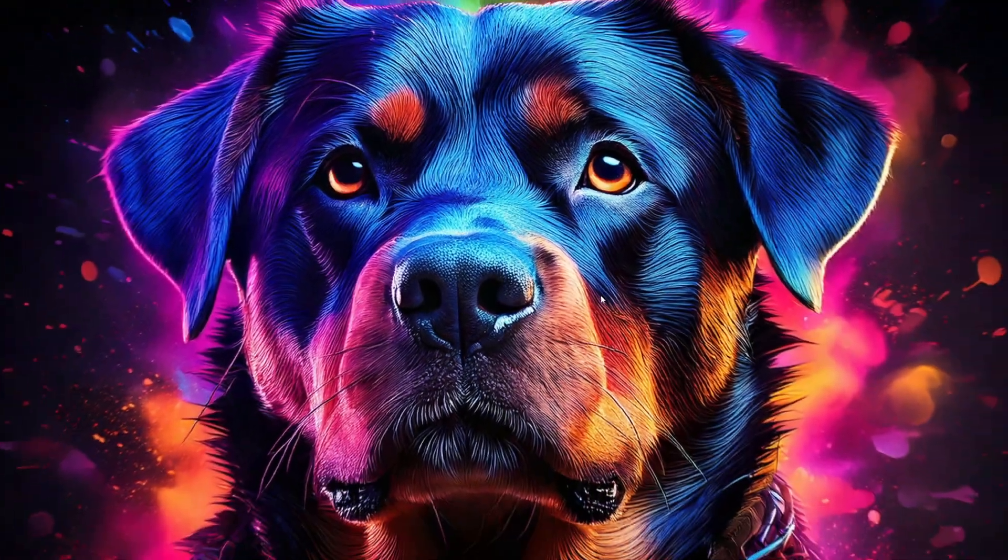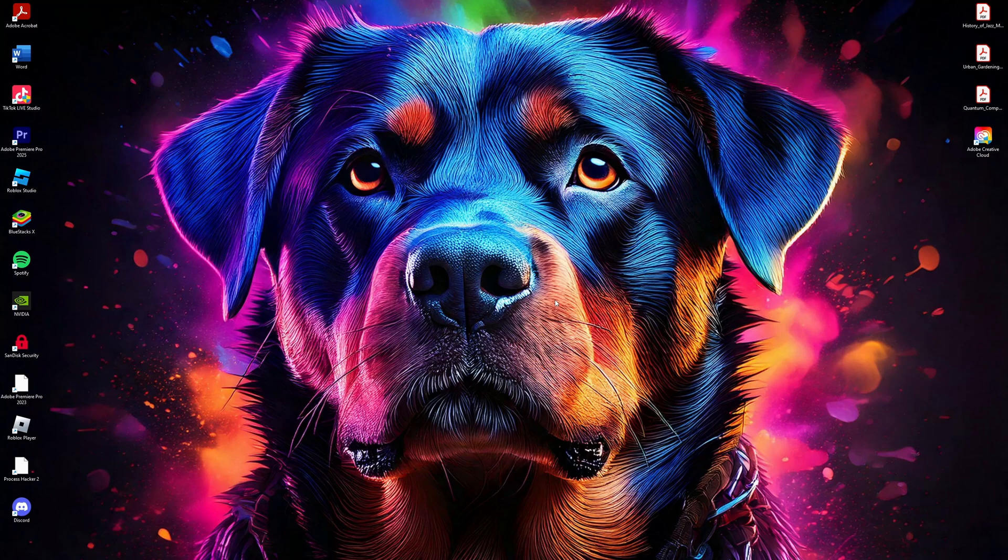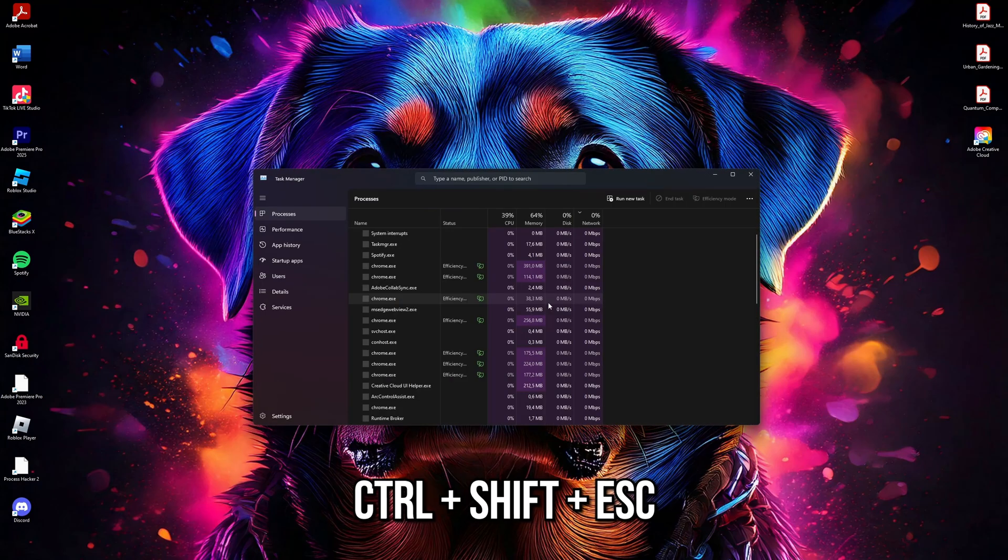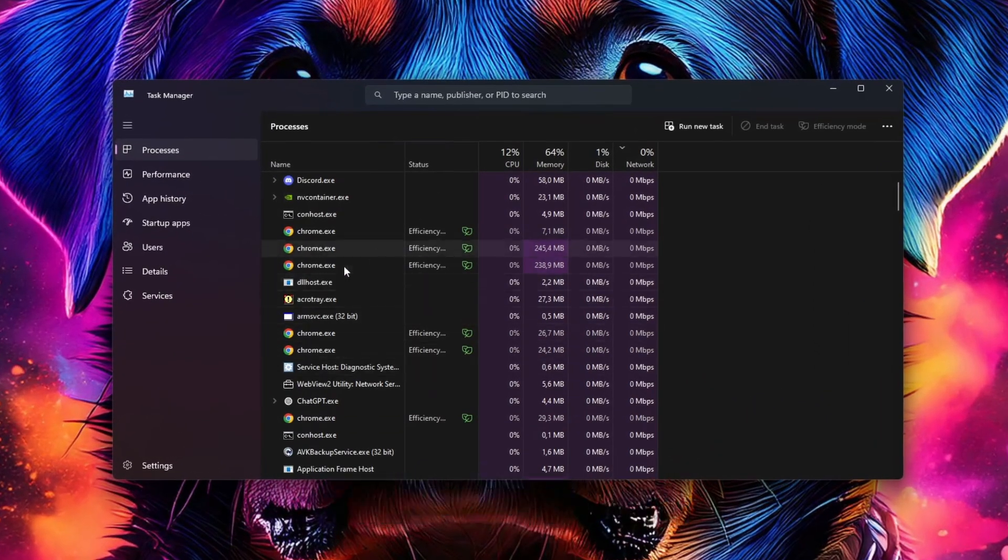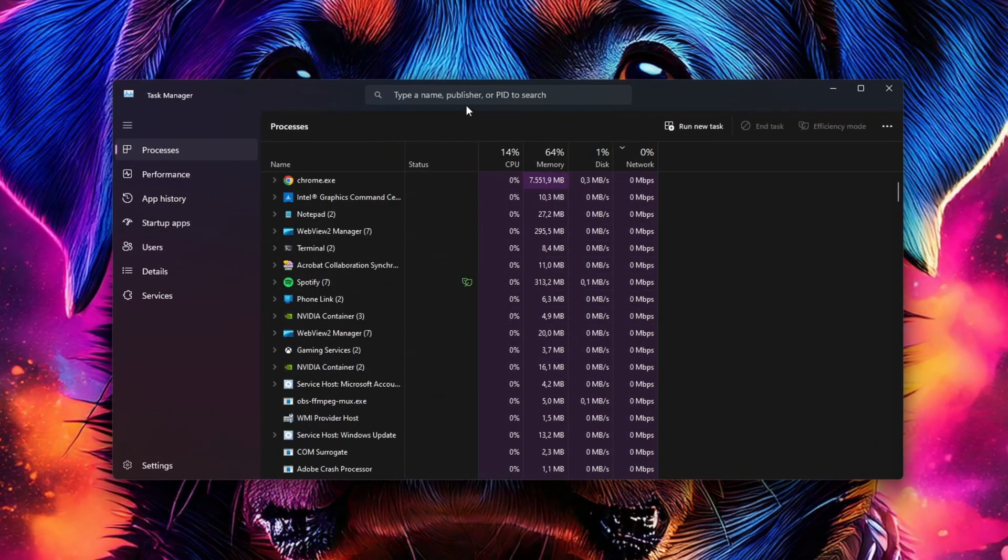Once that's done, close the Settings window and see if the Windows key is working. If it's still not working, open Task Manager using the shortcut Ctrl+Shift+Escape or search for it in the Start menu.